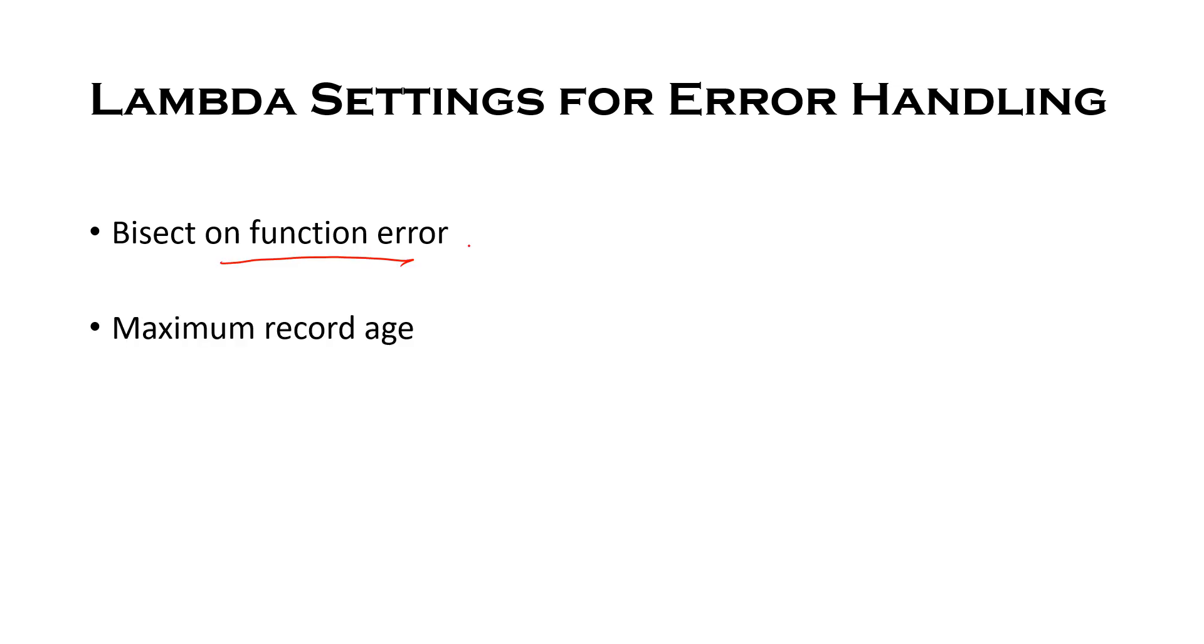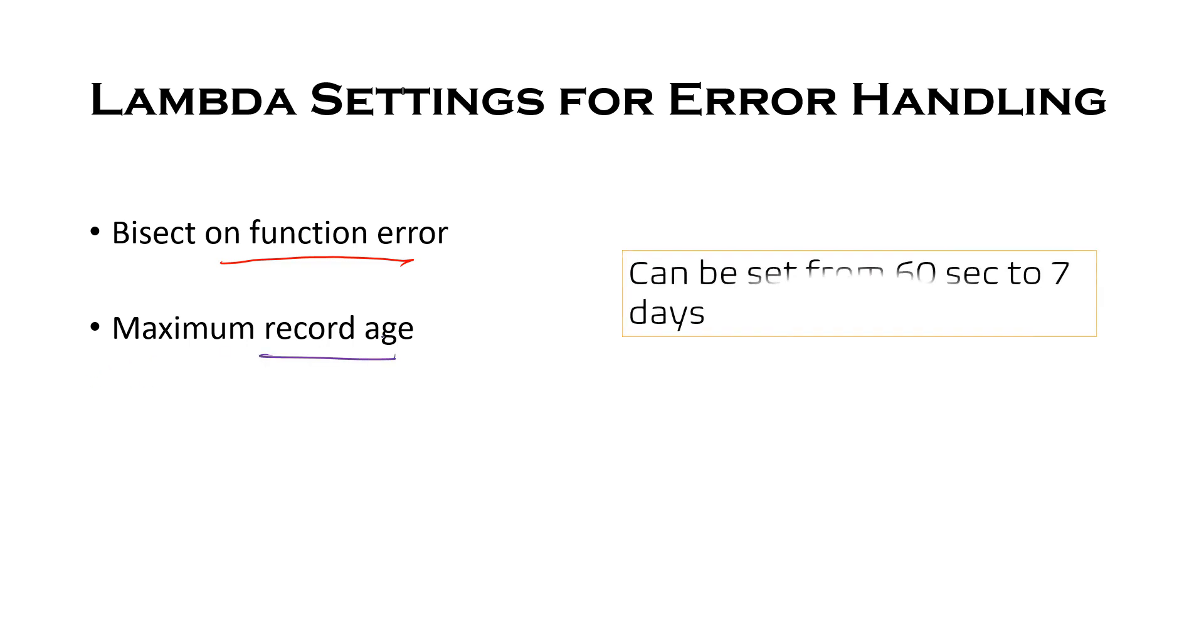Second is maximum record age. Your Lambda function can skip processing a data record when it has reached its maximum record age. So this particular setting is configurable from 60 seconds to 7 days. So you can set this age to a value so that after that particular age that record is skipped and rest of the batches are processed by Lambda.